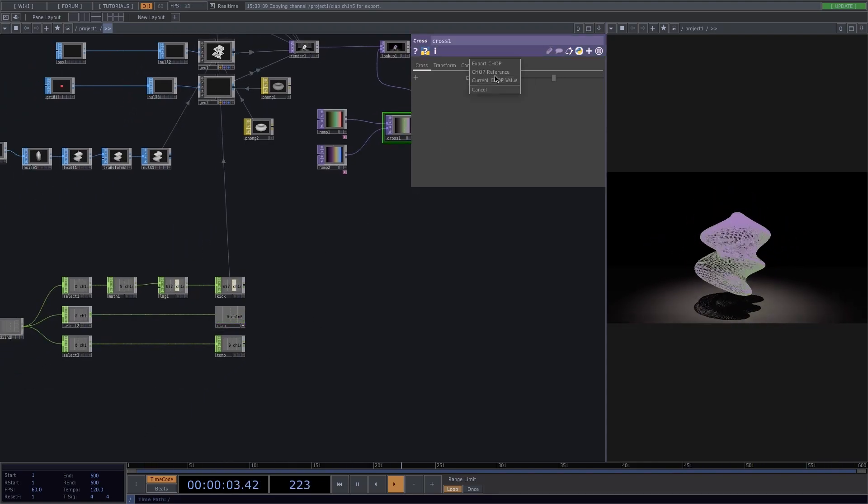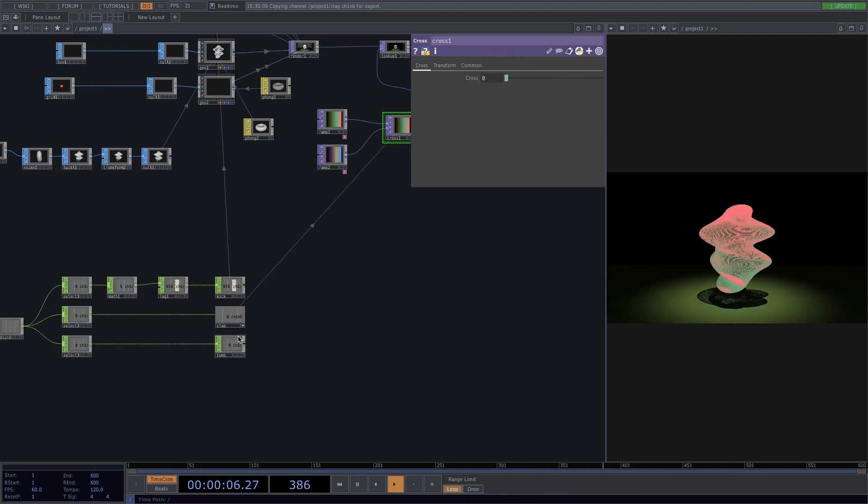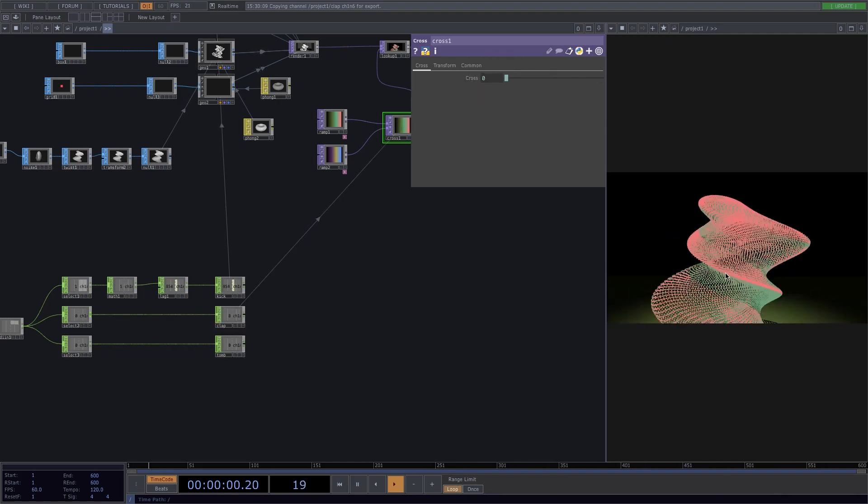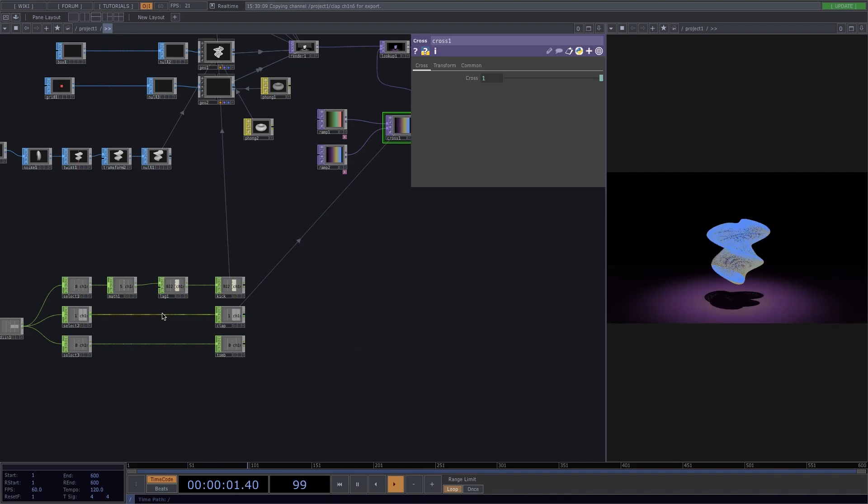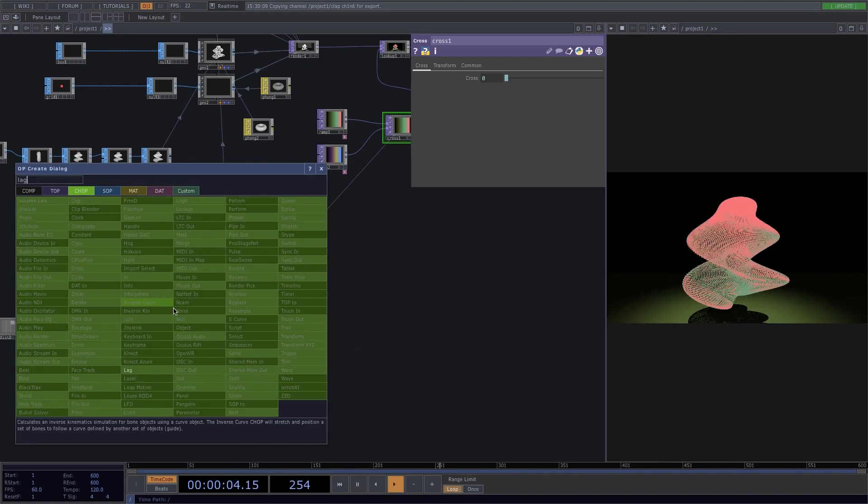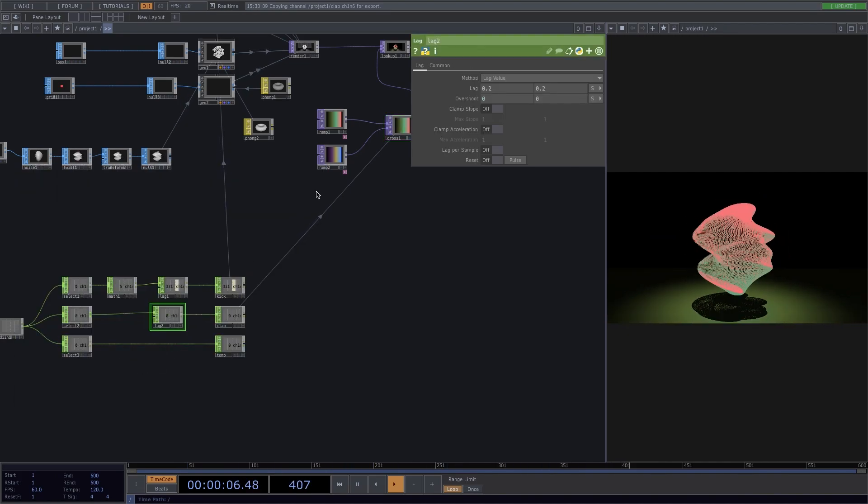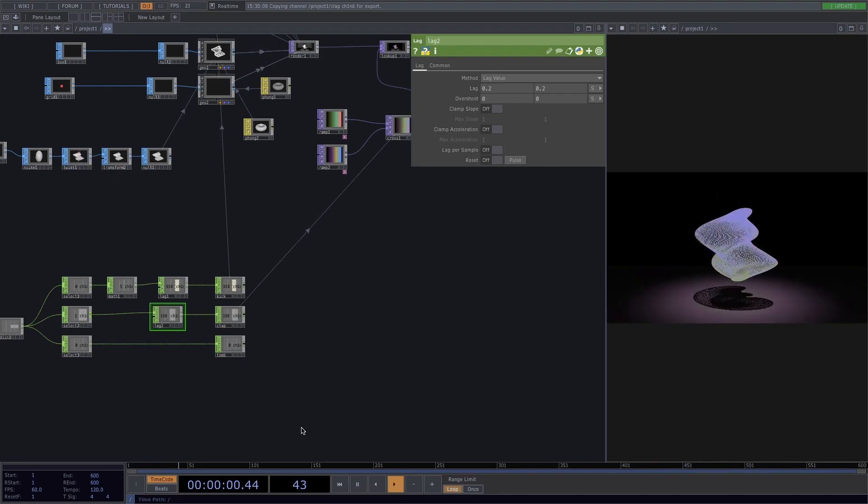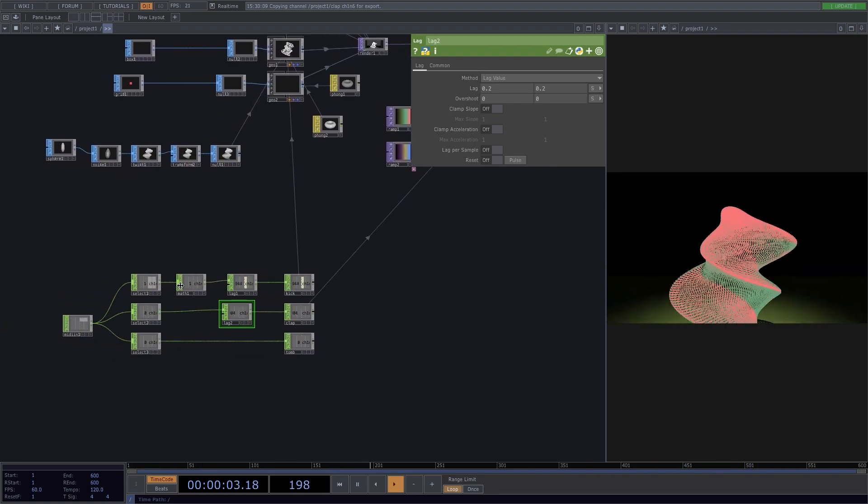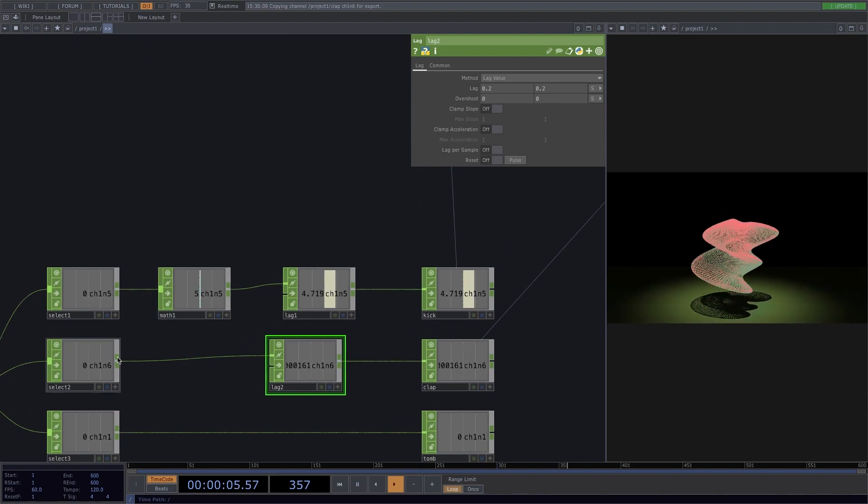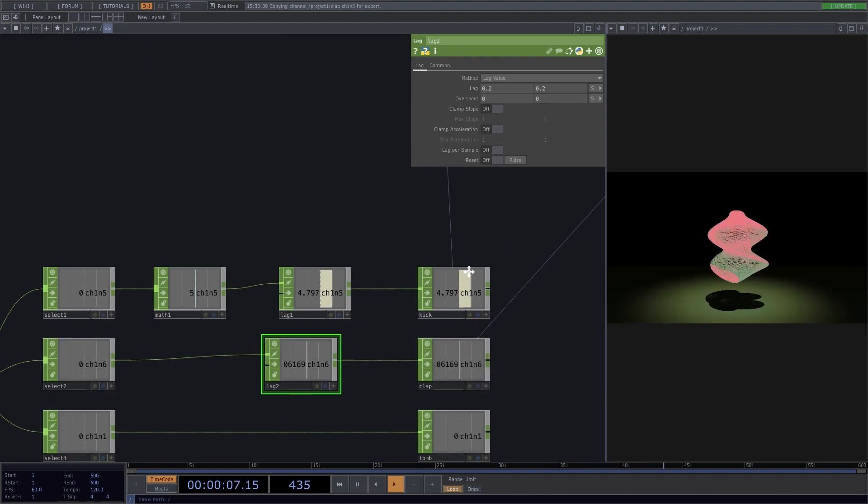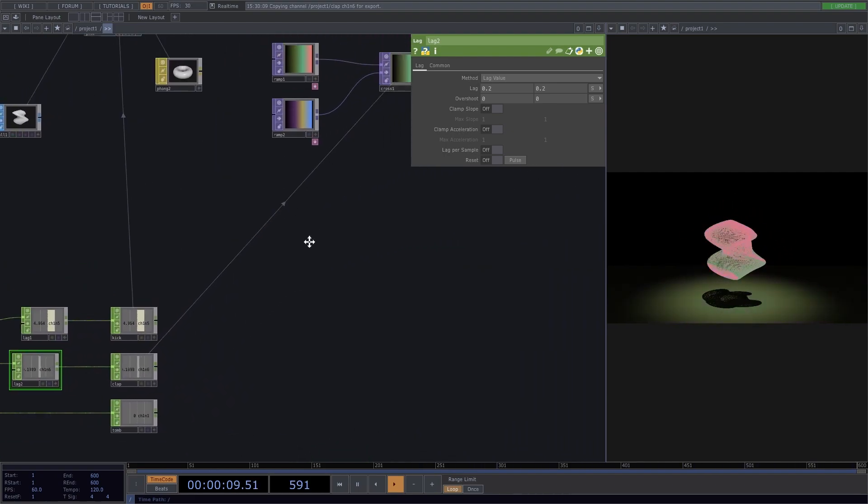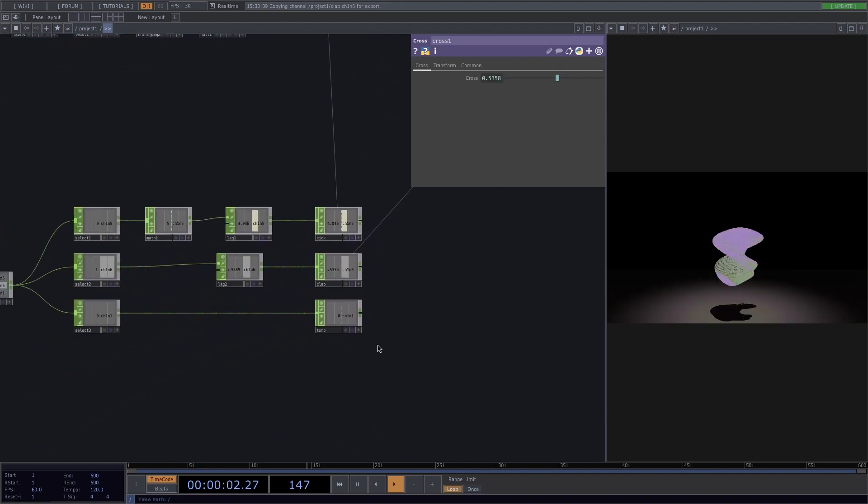Now here we have the same problem we had before that the colors are reacting too abruptly. So let's add a lag again and that will fix it. The reason we don't have to put a math down here is because both ranges here go from zero to one.